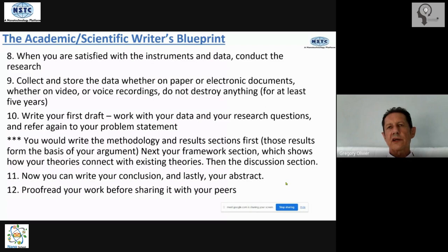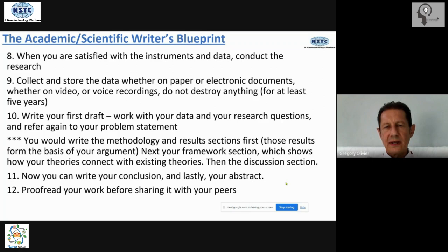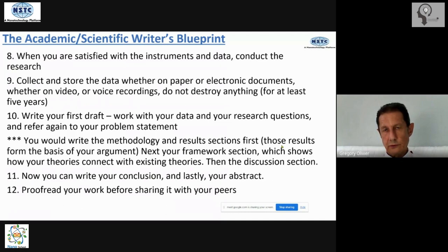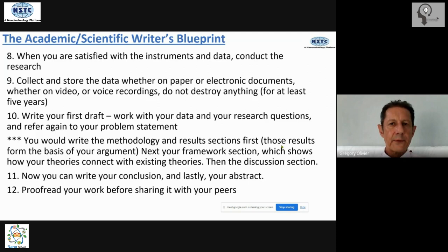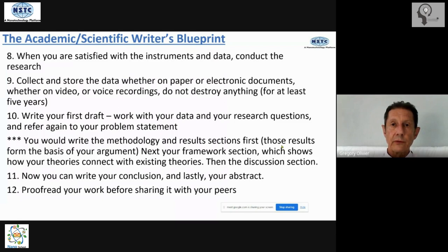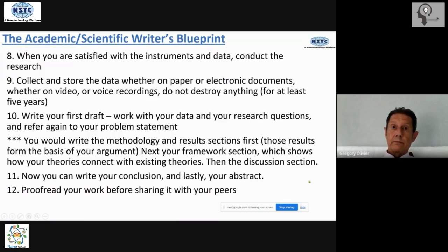Next, write your framework section — your theoretical and conceptual framework — showing how your ideas connect with ideas found in the literature. Following that, write your discussion section, which contains your arguments, including clever arguments that expose opposing points of view. In your discussion section, you are not going to show tables and rows of statistics; rather, refer to a few key data points, discuss them as evidence, and also refer to points from the literature review to back up and strengthen your point and make yourself more credible.